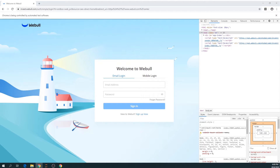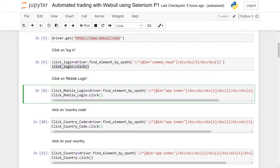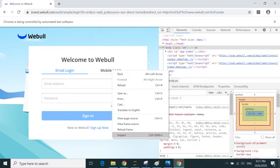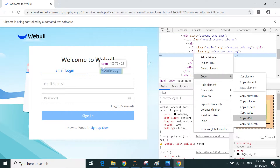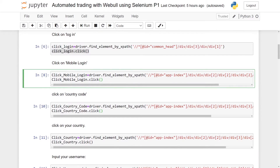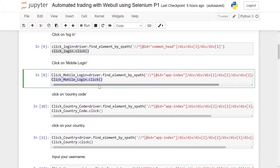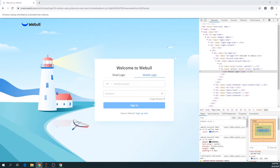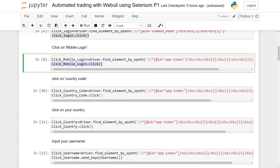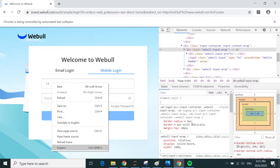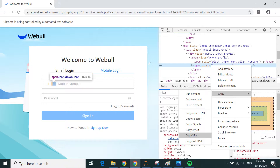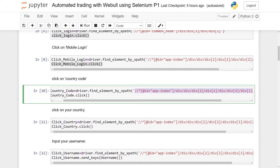This is the login page for Webull. Because I'm using mobile login, I right click the mobile option, choose Inspect, copy the XPath and paste it on the next line of code. I create a variable click_mobile_login, set it to driver.find_element_by_xpath() with the pasted XPath, and call .click() on it. Once I run this line of code I will be on the mobile login page. Next I need to choose my country code — similarly right click, Inspect, Copy XPath, paste it in the code and run it.